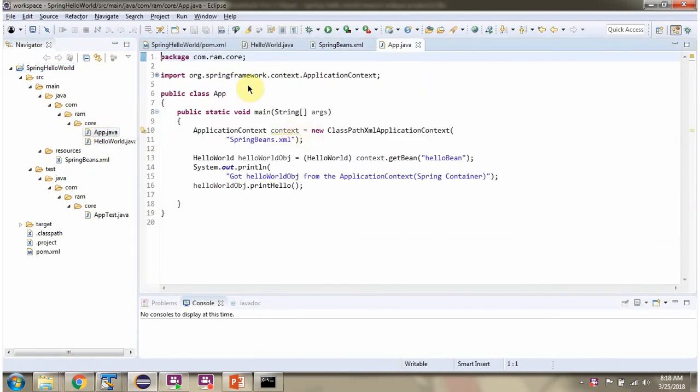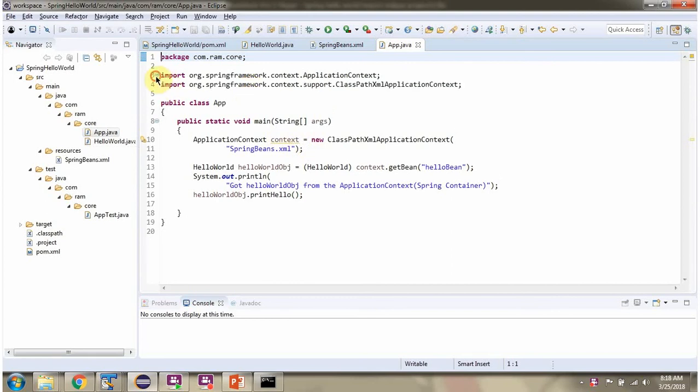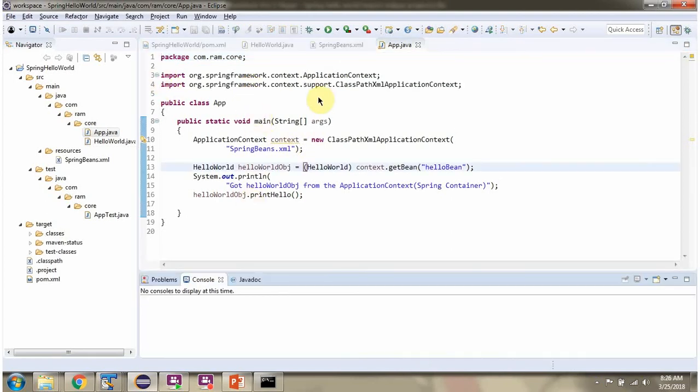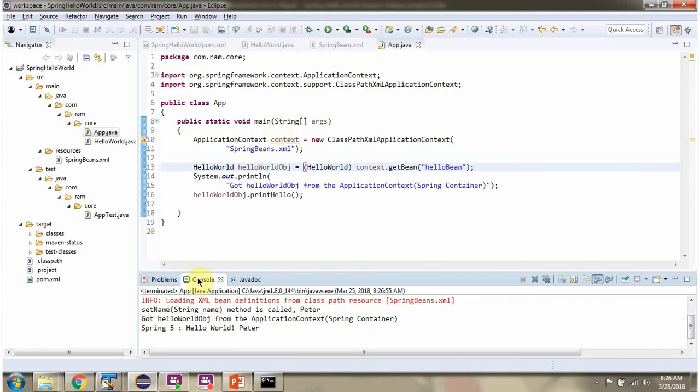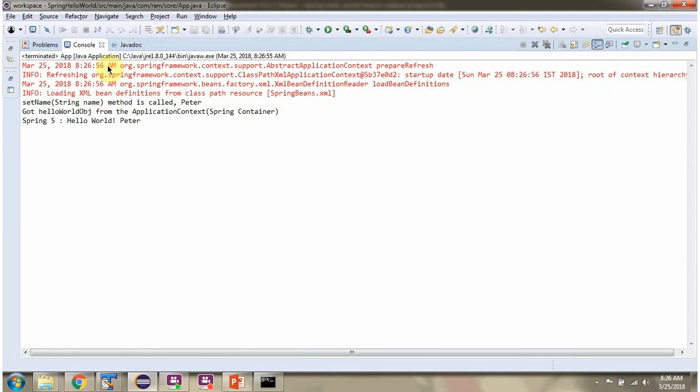Now you can see all the compile time errors have been resolved. I am going to run this project. Here you can see the output. We got Hello World object from Spring container and it prints Hello World Peter.